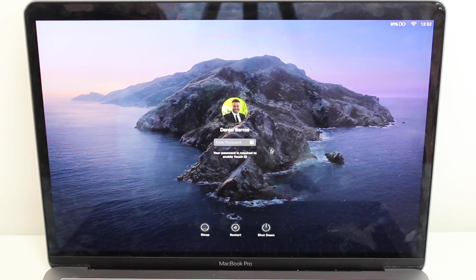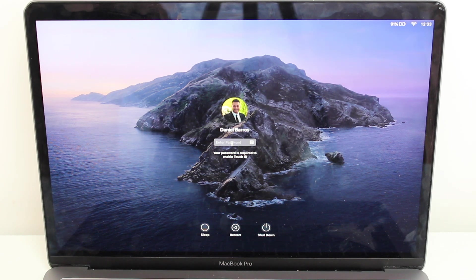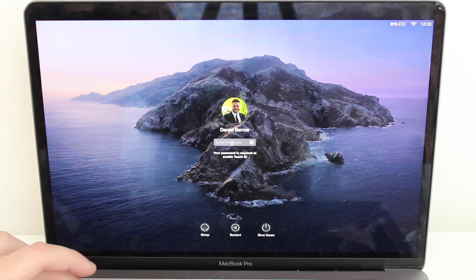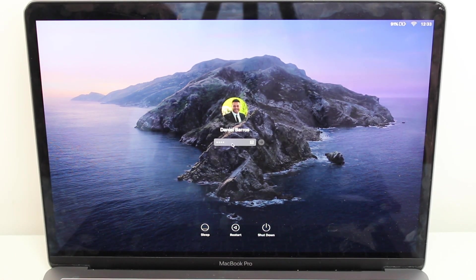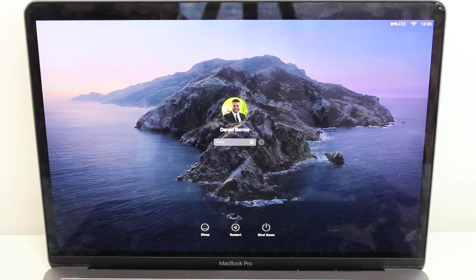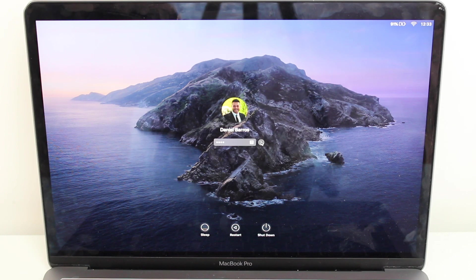We're going to start with process number one, which is the easiest one — I hope it's your case just because it's going to be much easier for you. In order to access that mode, we're going to type in the wrong password three times — any wrong password three times — and we're going to get a pop-up. So as you can see, I'm typing a wrong one, hitting enter, it shakes saying it's wrong, then a second time, and a third time.